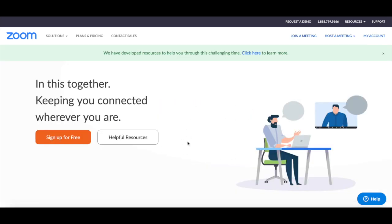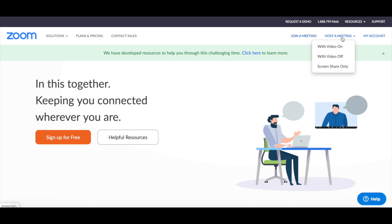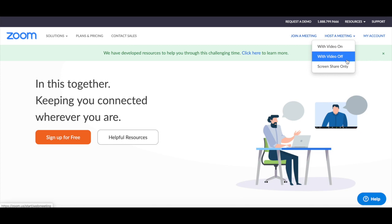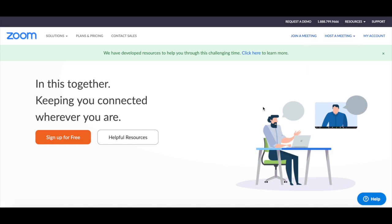After you've created a Zoom account, you can use Zoom to set up a meeting. If you wish to host a meeting right away, hover your mouse over where it says host a meeting in the top right-hand corner, and select whether you wish to host a meeting with video on, with video off, or whether your video conference will be a screen share only.